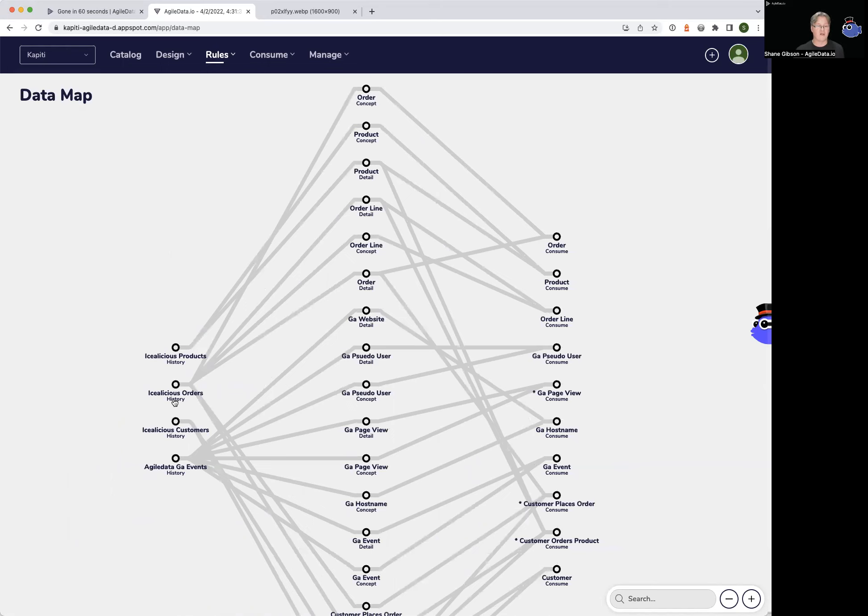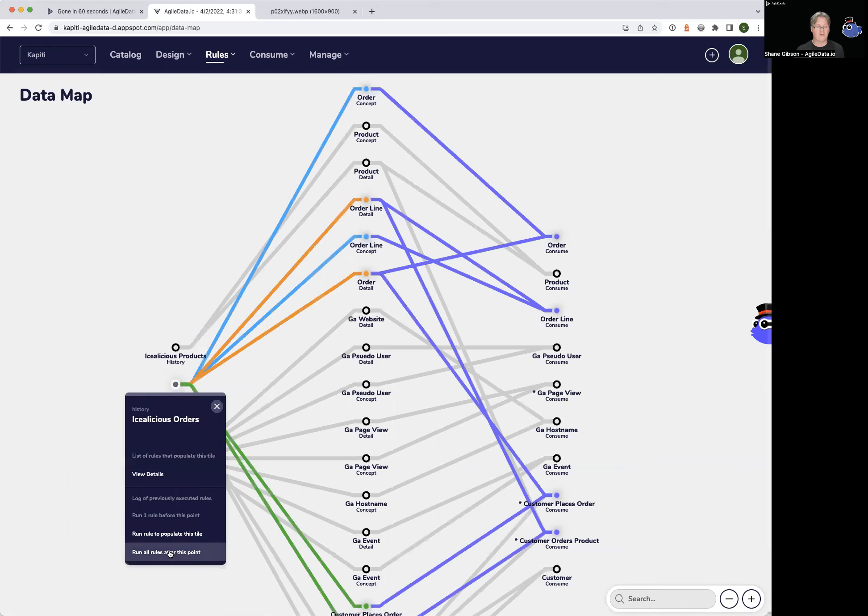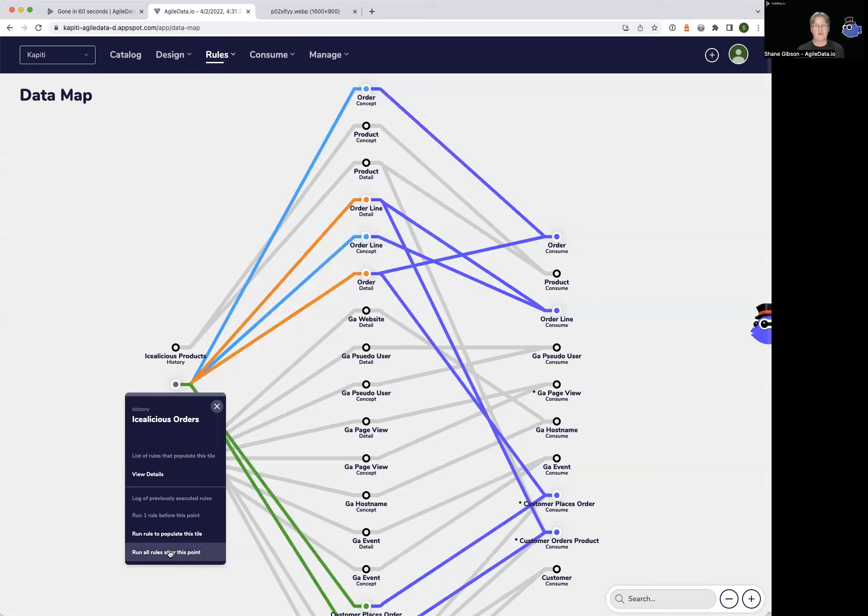For example, if I click on this one and say run forward, you can see that history tile has a bunch of rules that are flushing data into two concepts. How do I know that?